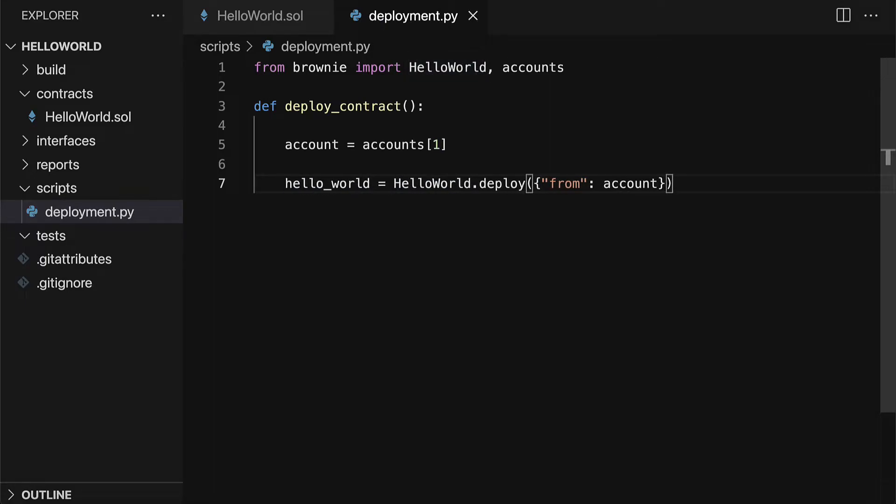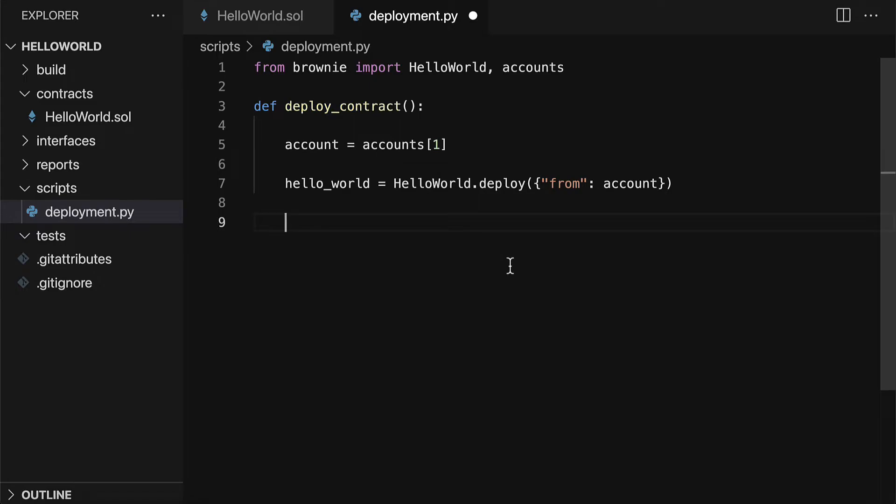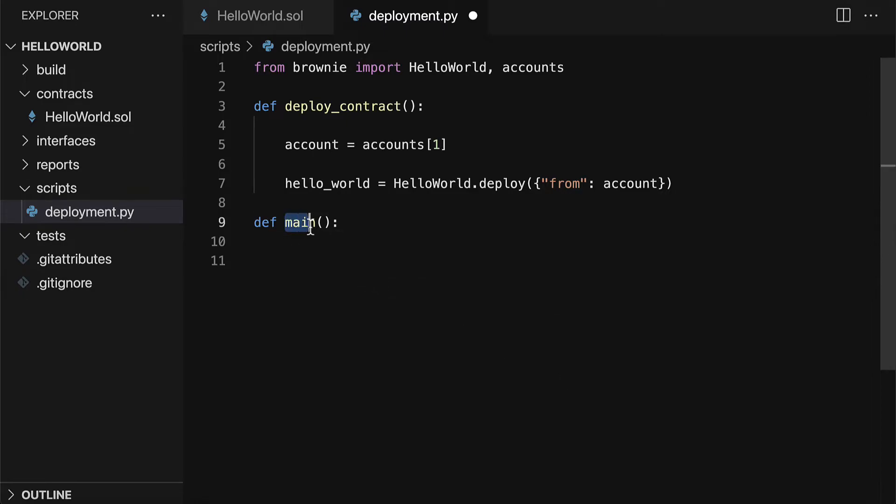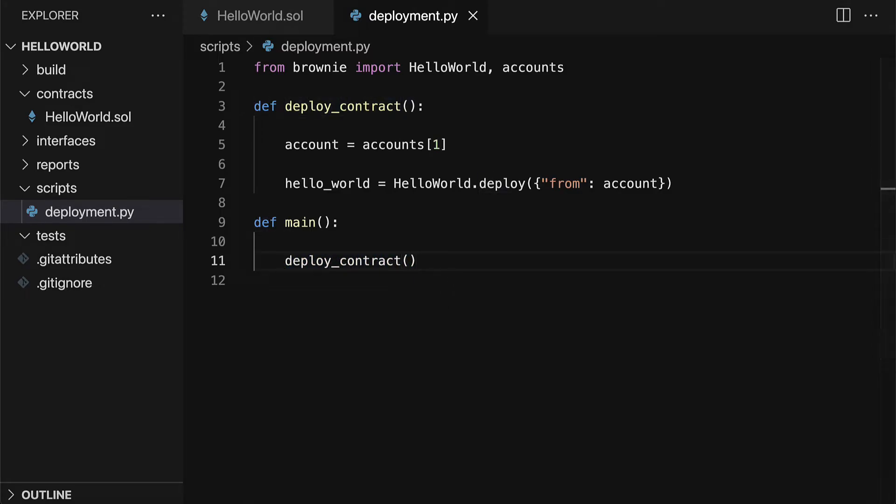The result of this is going to be our deployed contract, which we can call hello_world. So that is going to perform the deployment. Now, if you want to call this function, you can call it specifically, or you can just put it into main, which means it will run automatically. Because main is the default that will run when you call this script. So you can define a function called main and then call deploy_contract inside of main.